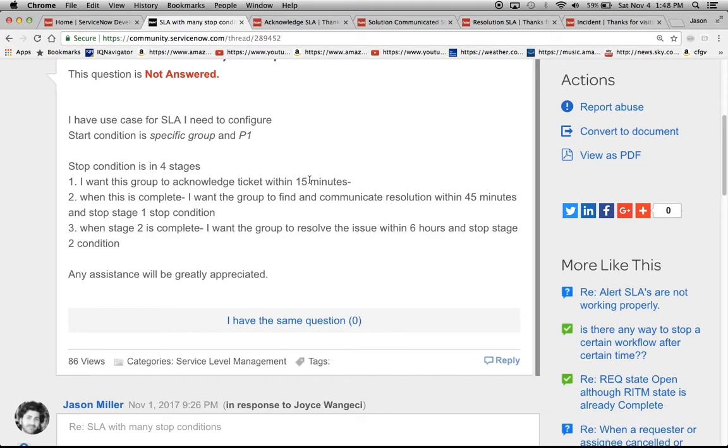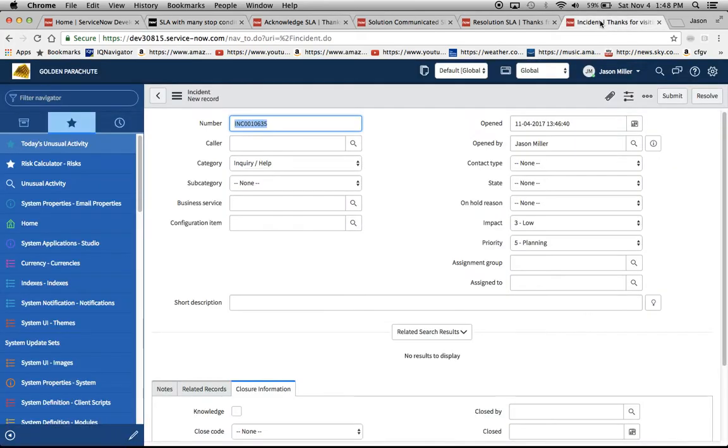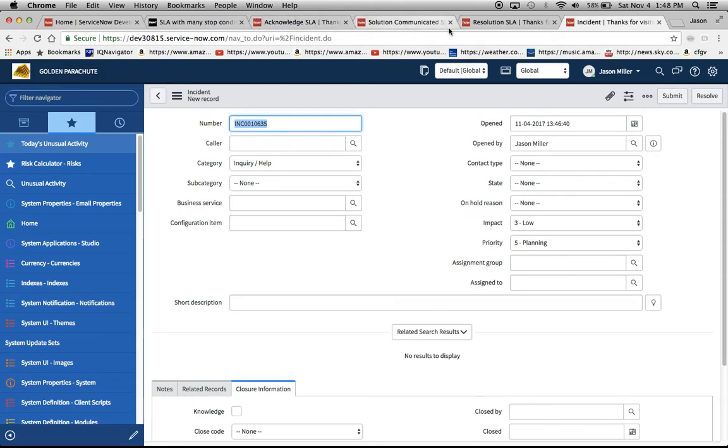So I'm going to address it and show the three that I created in response to this. The first one says that we want basically an acknowledgement of the ticket within 15 minutes. I believe this is incident because we're talking about a ticket here. So I'm going to create an incident and talk about the three SLAs that I've created. This is the acknowledge SLA, the solution communicated SLA, and the resolution SLA.